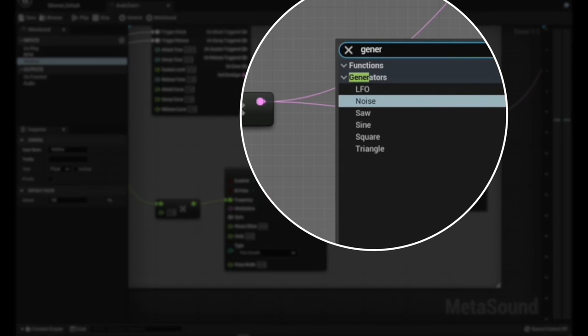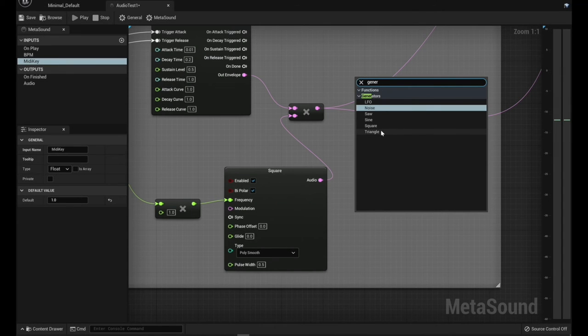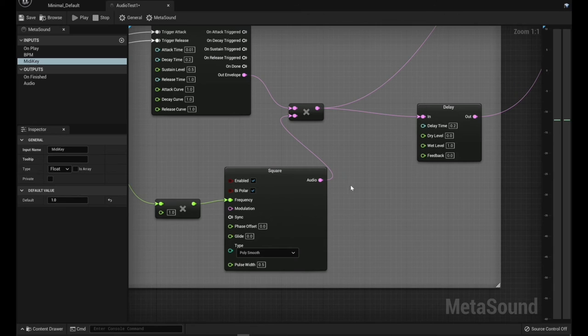Let's see where all the generators are. So you've got your LFO, your noise, saw, sine, square, triangle, all of these are all built in. So you can stack these and experiment with these.